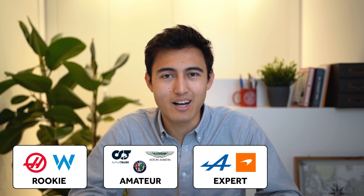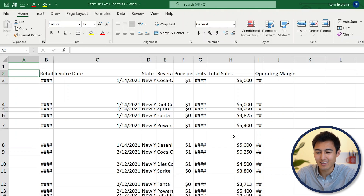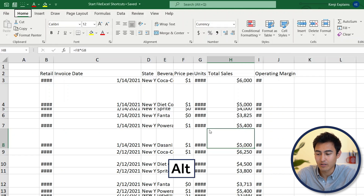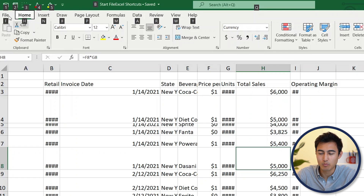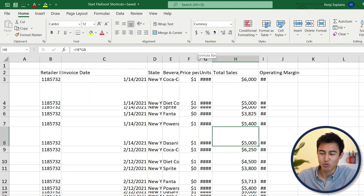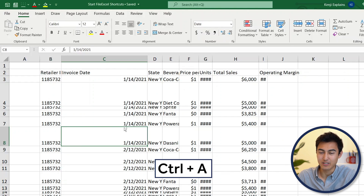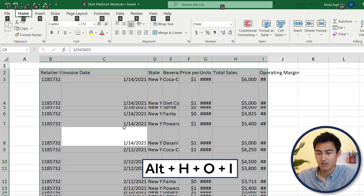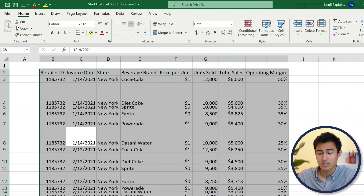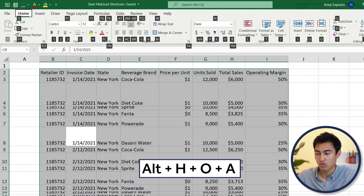Now we're on to the higher tiers — Alpine and McLaren. This table requires a lot more work. We'll be using the Alt key: pressing Alt once shows a ton of numbers and letters to replace the mouse. First, let's auto-fit the columns — press Ctrl+A, then Alt, H, O, I for auto-fit column width. For rows, go to Alt, H, O, A to auto-fit row height.